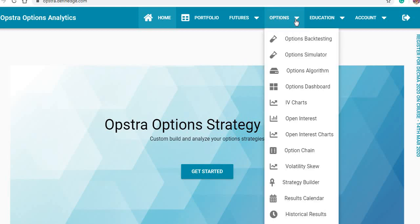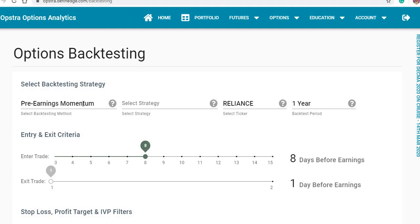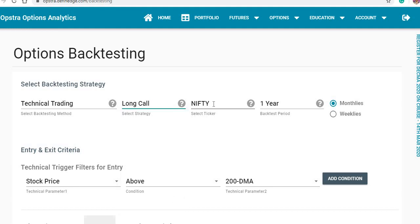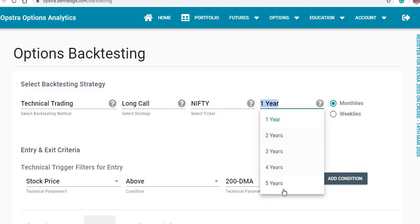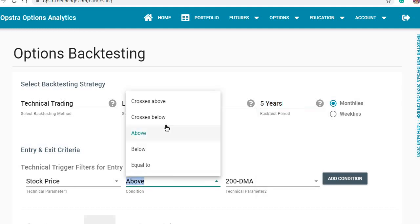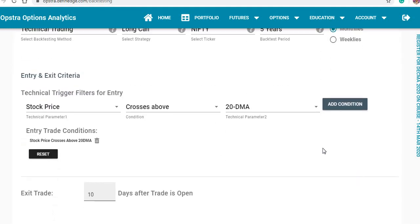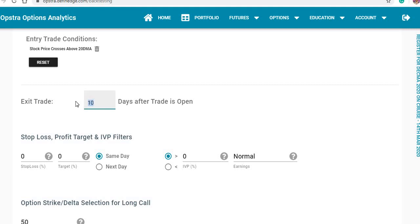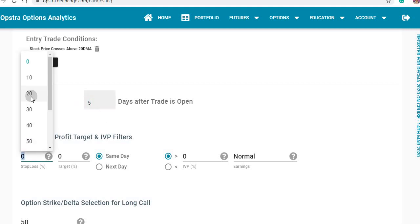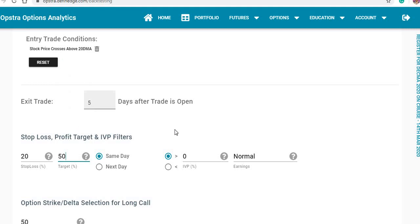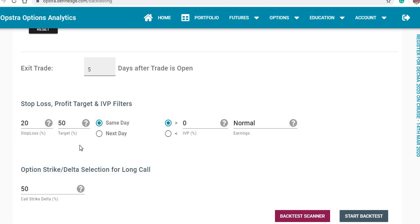I'm going to backtest the data for various scripts. Selecting long calls for the last five years — whenever the stock price crosses above the 20-day moving average I enter the trade, exit on the fifth day, stop-loss at 20% of the premium, and target at 50%. You can keep it at 40% if you prefer a risk-reward of 1:2. I will enter the long call at 50 Delta, that is at-the-money.